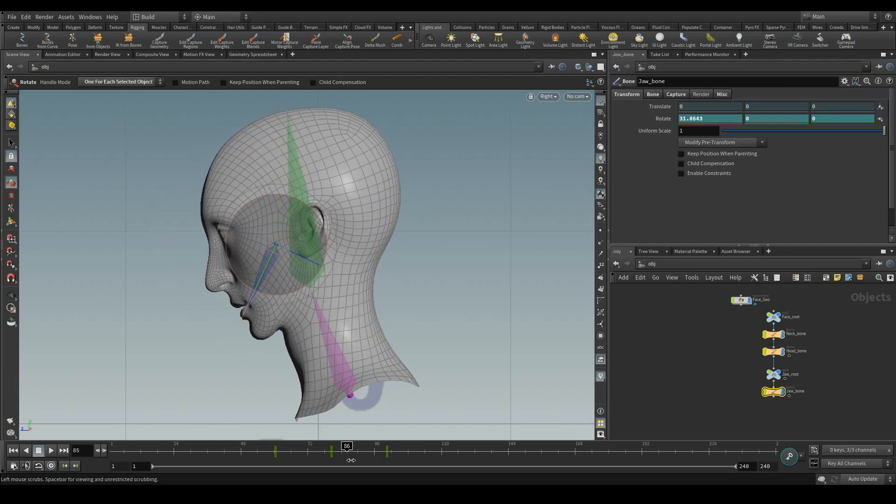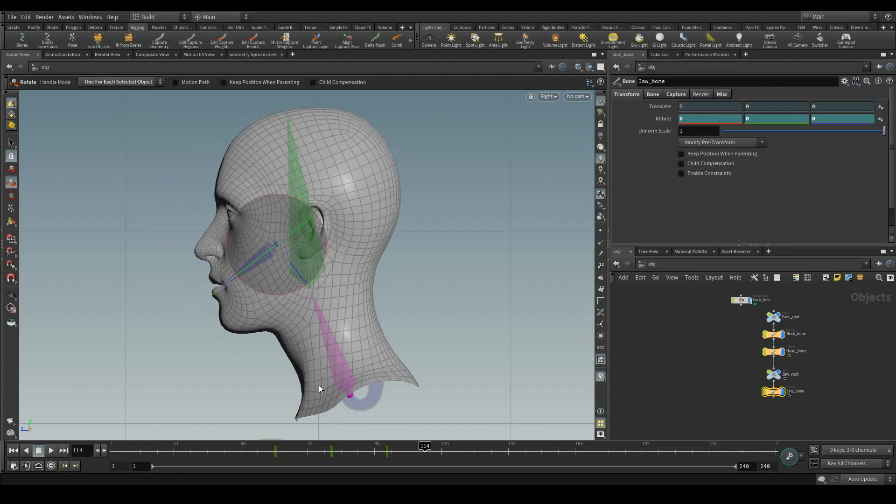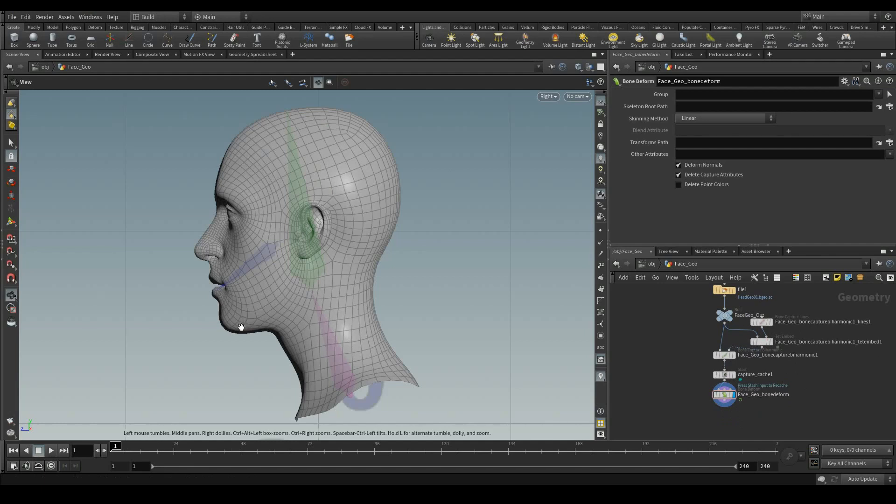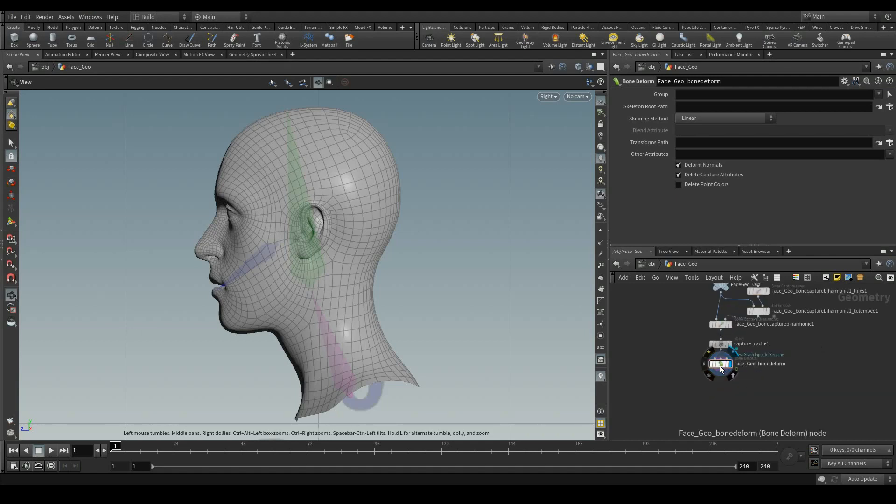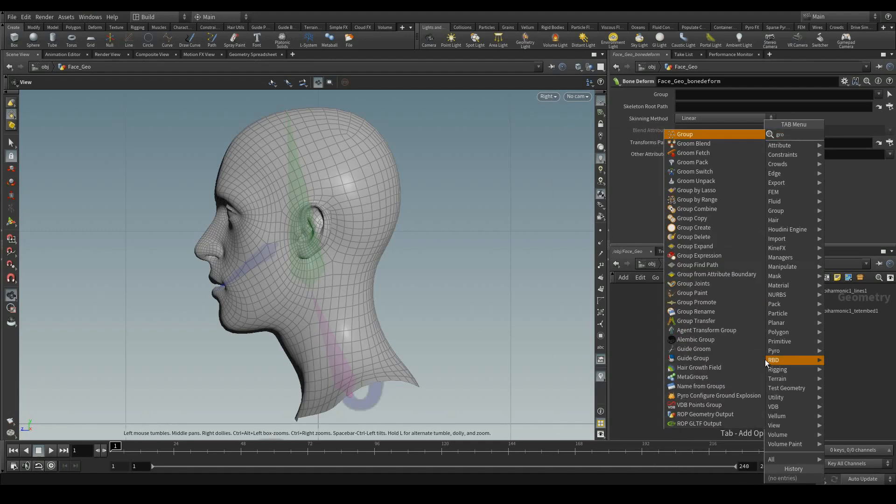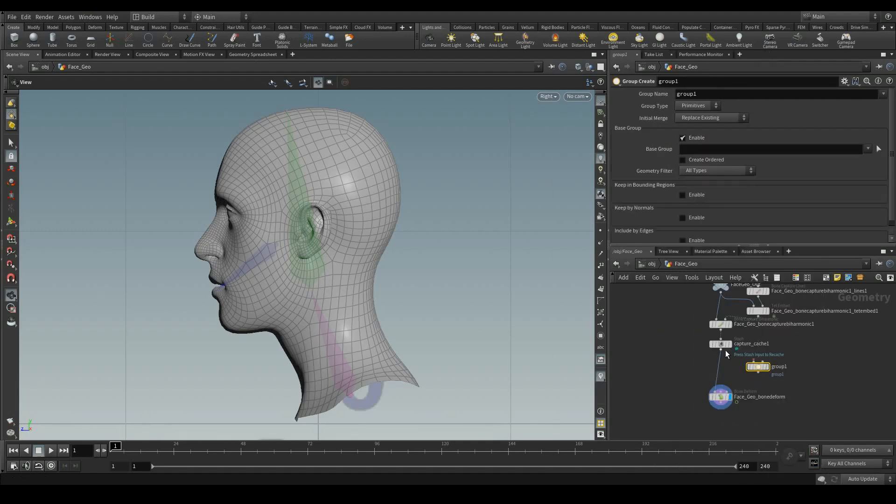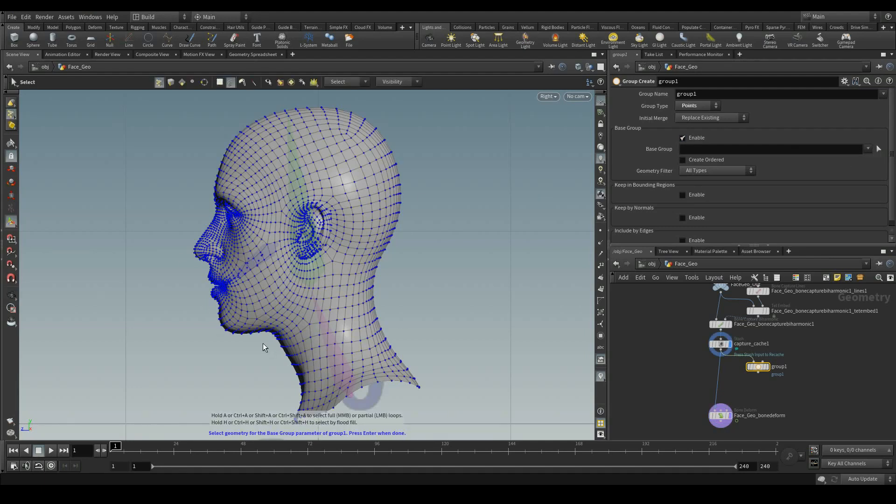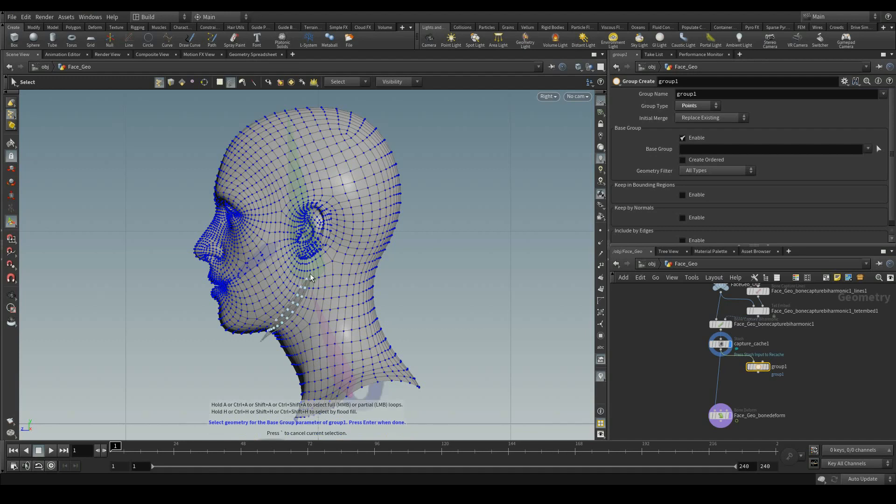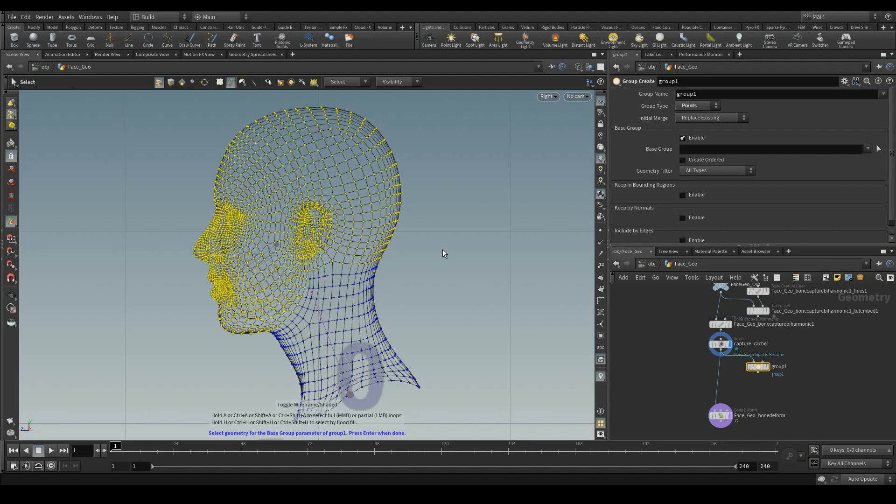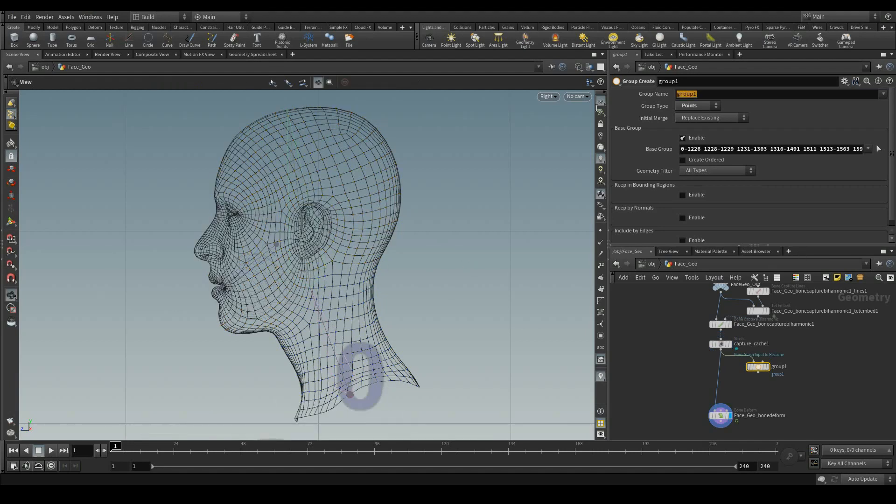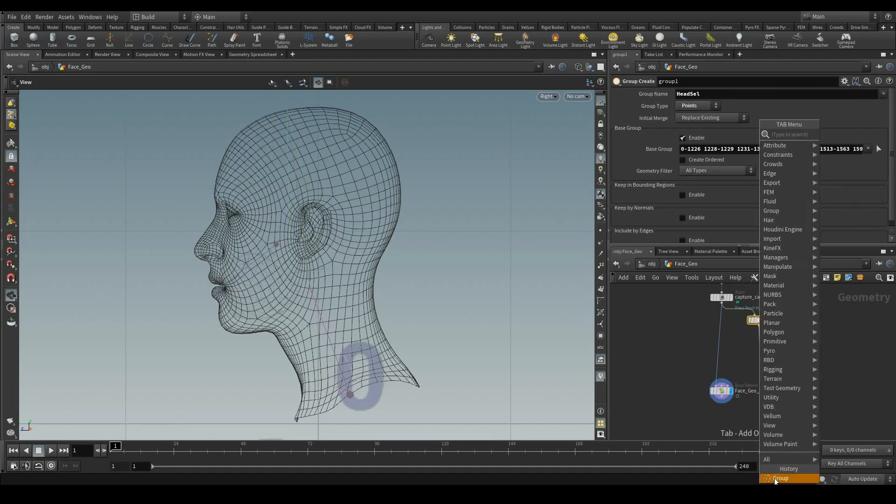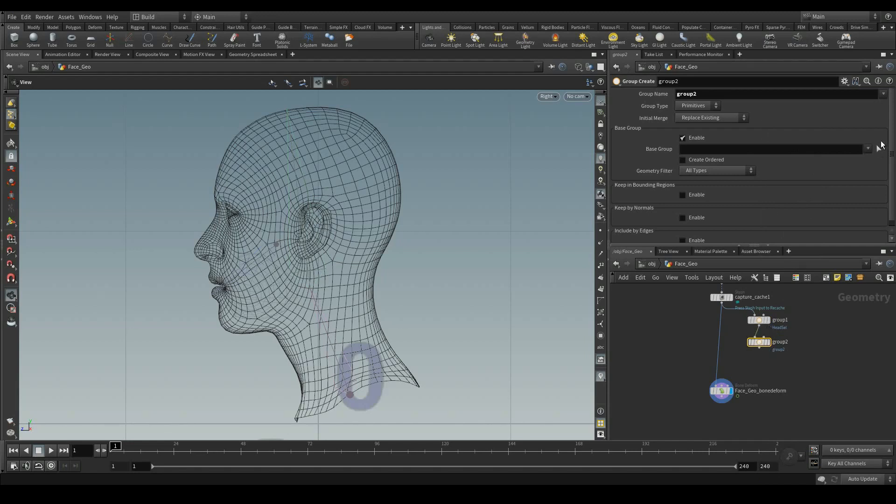Now I have animated the jaw bone. I have animated the jaw and head bones to fix these areas with the help of the paintings. Now, to give the influence for the head part and also for the jaw area, the first step which I am going to do is, first I am going to select the points for the head region. For that, let me add a group and then switch to points. Let me select the head points and then press enter. Let me rename this as head selection, which is head sel.